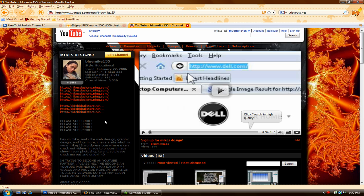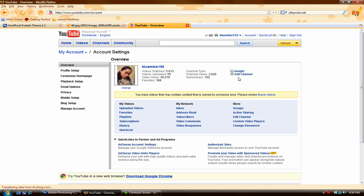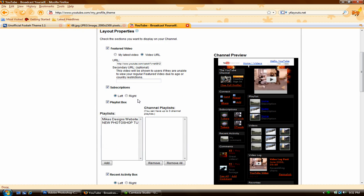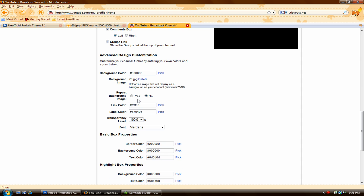Once you've downloaded that image, head over to your YouTube channel. Go to your account and select 'Edit Channel.' Next, go over to where it says 'Channel Design,' and come all the way down to where it says 'Advanced Design Customization.' Where it says 'Background Image' right here — the maximum size for the image has to be 256KB.